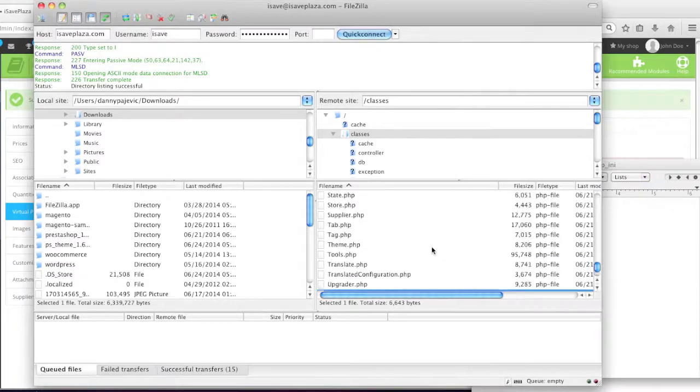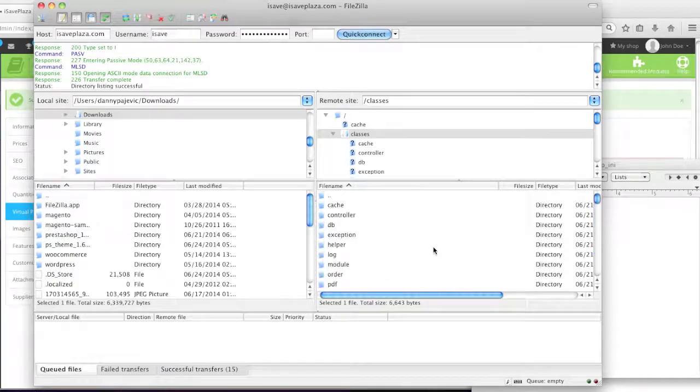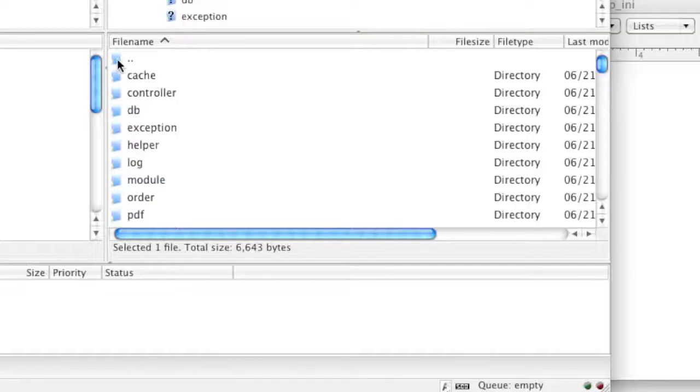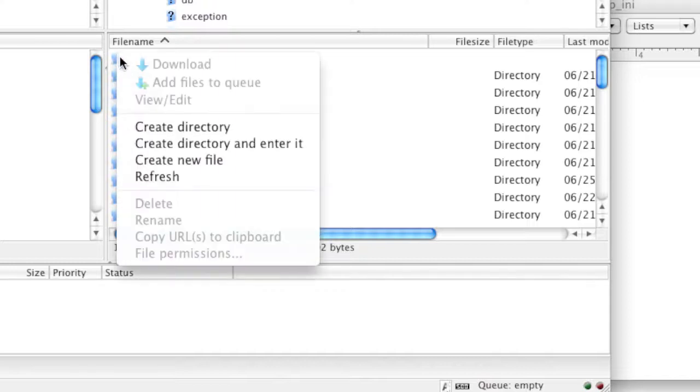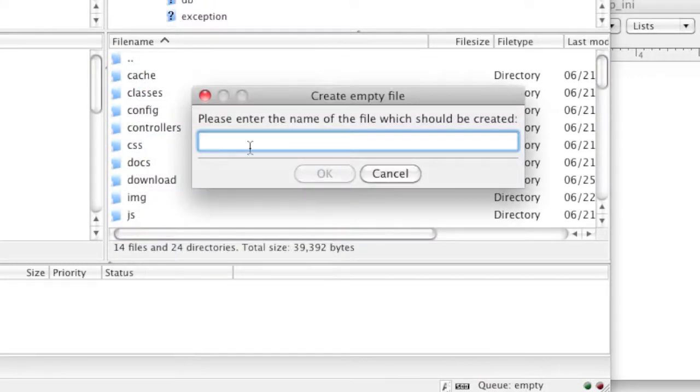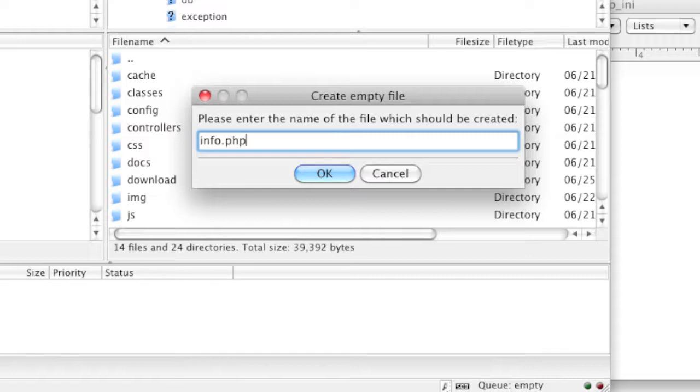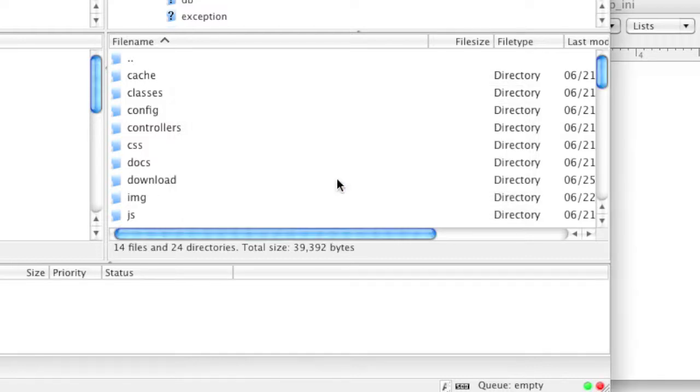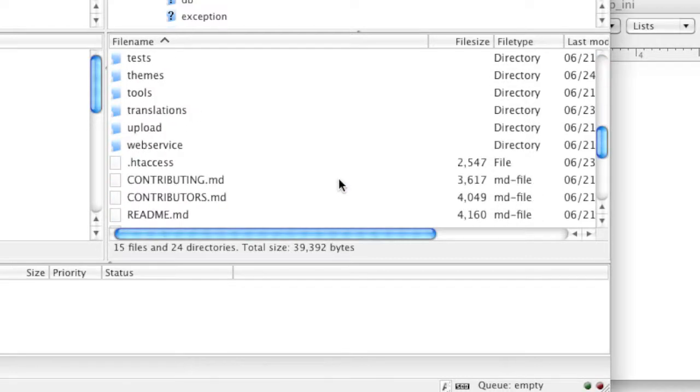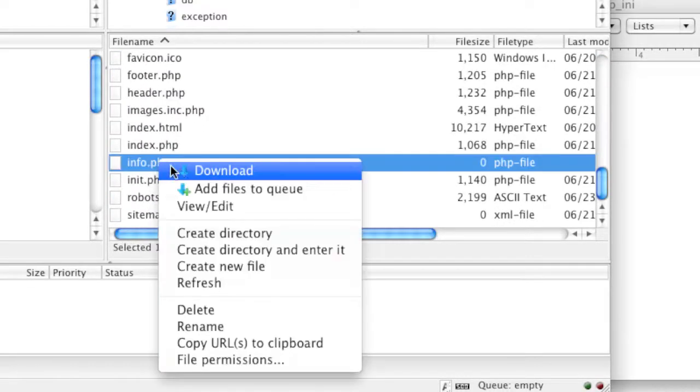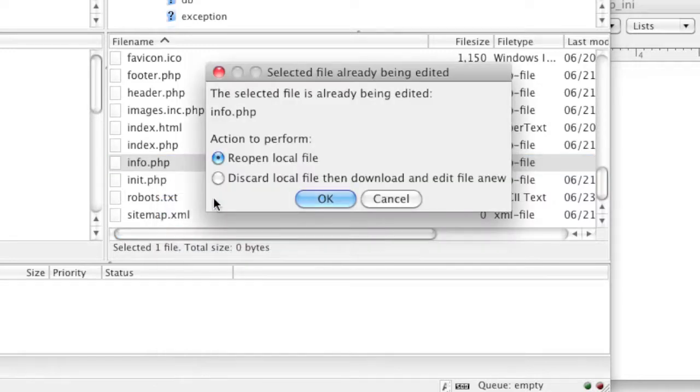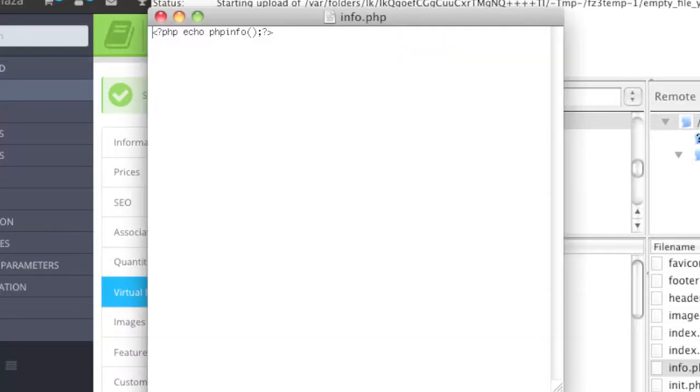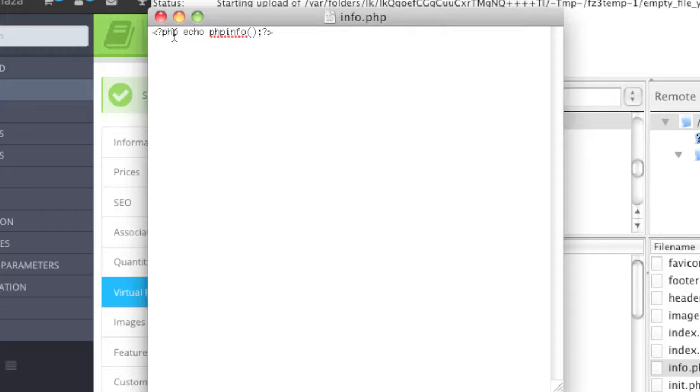So to do this, what I need to do is I need to go back to the root directory of my PrestaShop. And here what I'll do is I'll create a new file. And this new file will be called info.php. And I'll click OK. And then I'll simply edit this file. View and edit. Of course, again, you'll probably do this in a different way if you have a different FTP client. And here what you need to do is you need to make sure that you have a PHP tag, echo, PHP info function, semicolon, and PHP end tag.